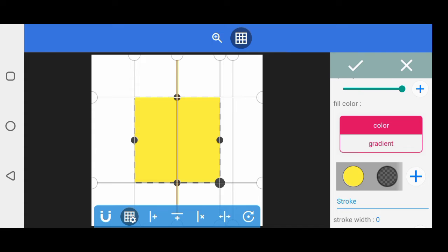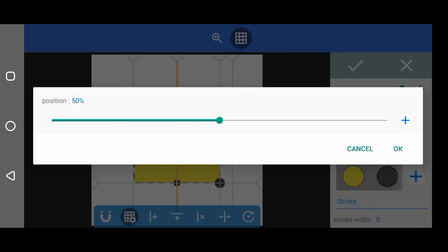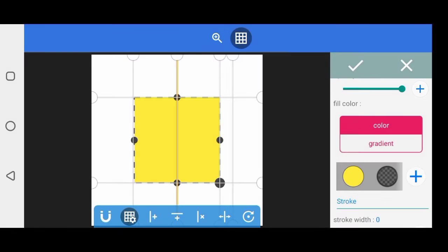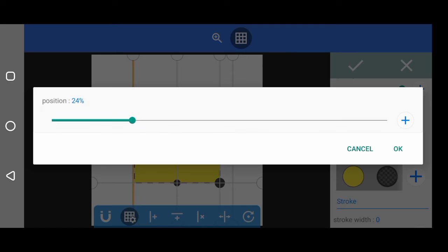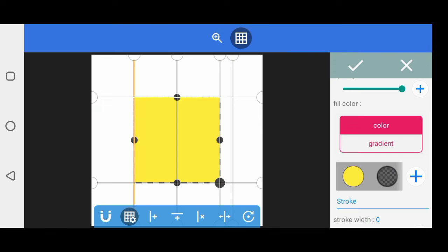And if you want to know the distance apart from this to this, you can come here. This is 50, the position is 50, and this one is 24, meaning that it is 26 apart.